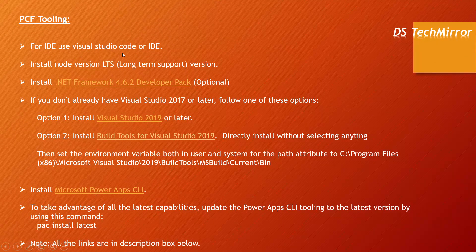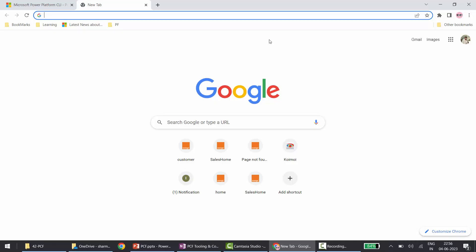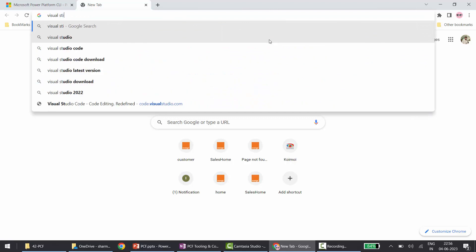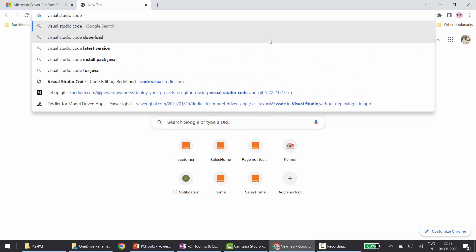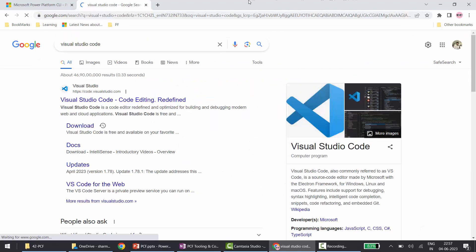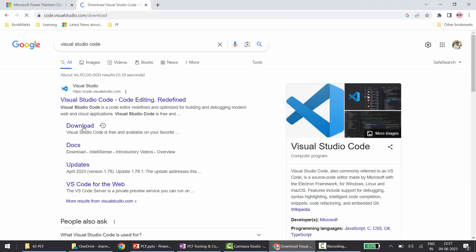As a first step, for IDE, use Visual Studio Code. These days Visual Studio Code is one of the most popular IDEs, and I will recommend the same. To install Visual Studio Code, simply type 'Visual Studio Code' in your browser. If it is not already downloaded on your machine, you can click on Download.